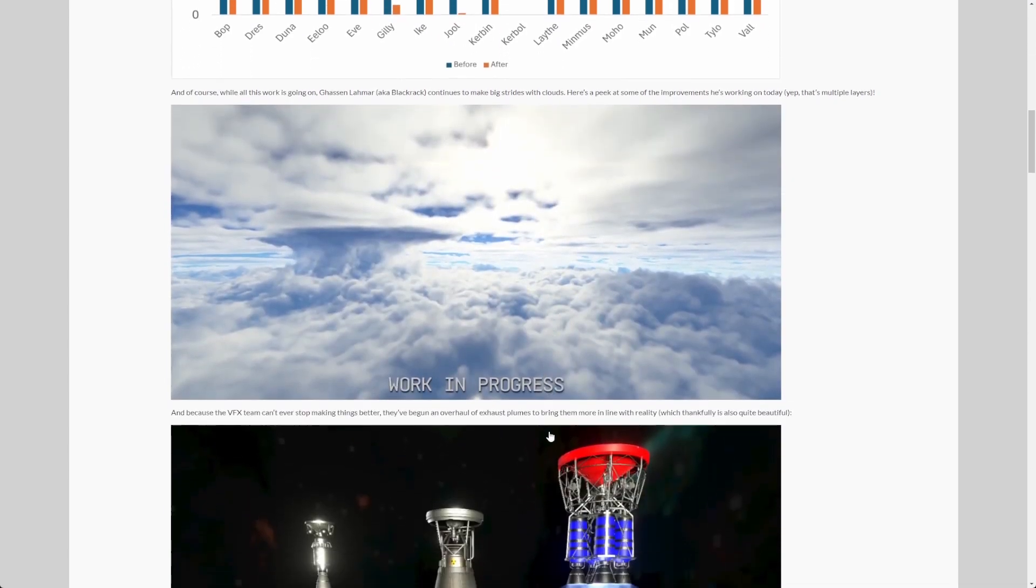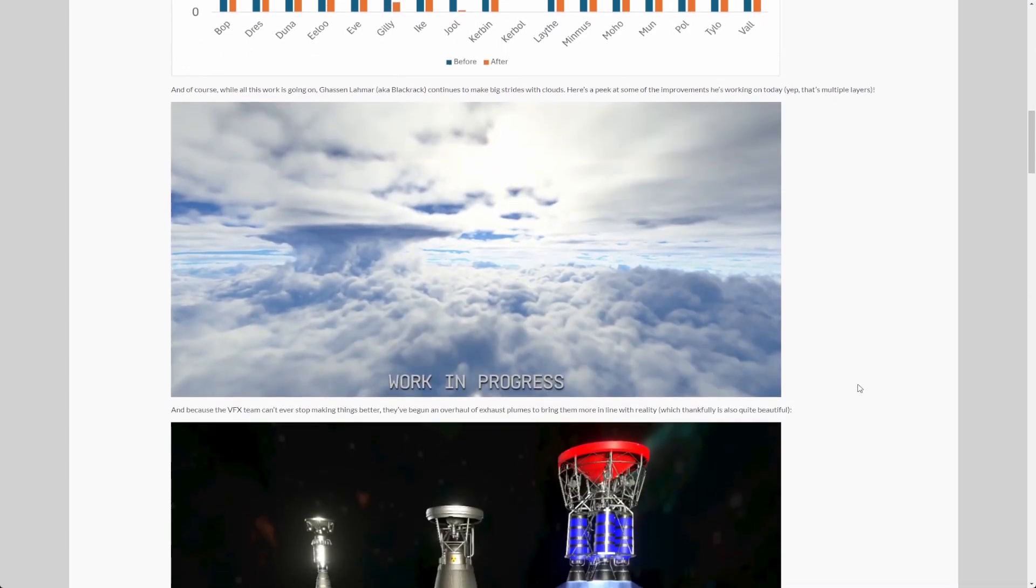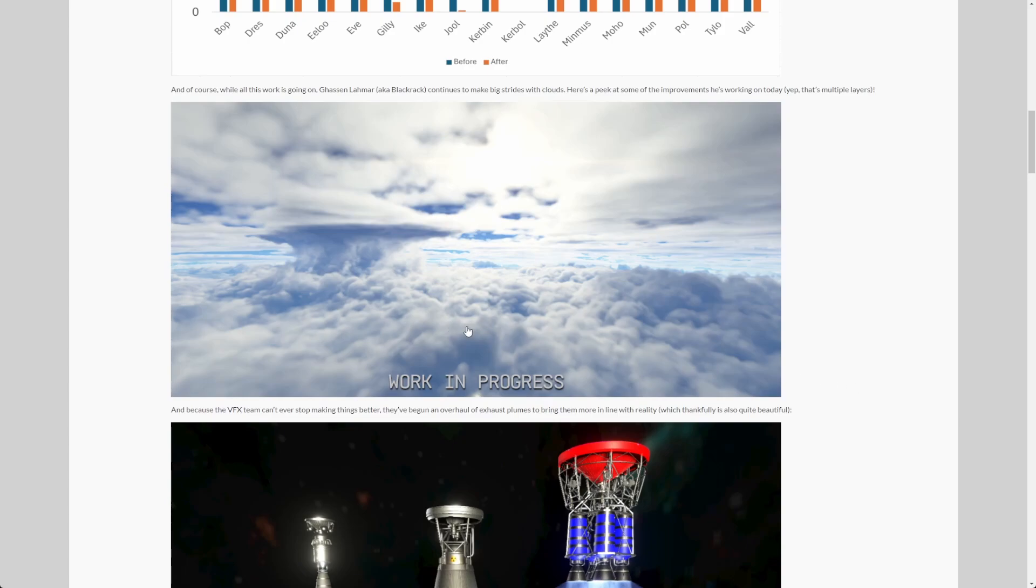Next there's a look out on the works of Black Rack that recently joined the KSP2 team. He was a famous modder before, and he's working on some cloud improvements, like yes, multiple layers. And it really looks awesome. You wouldn't believe that this is an in-game screenshot, right? It really looks impressive. I'm super looking forward to launch my rocket through these clouds, maybe even with illumination. Oh yeah, that's gonna be beautiful.